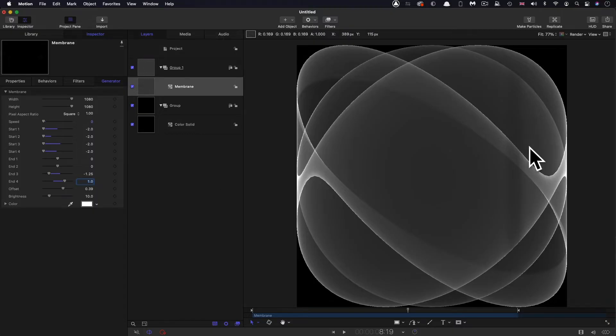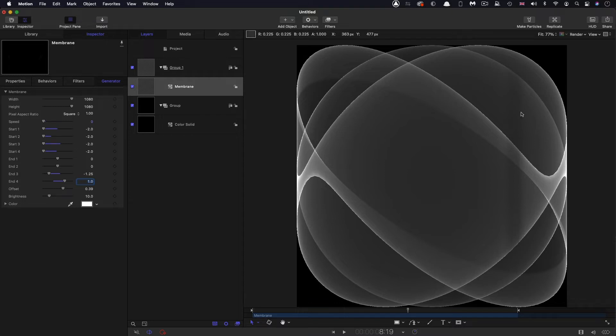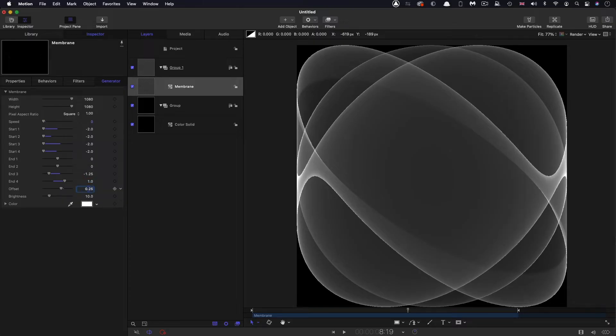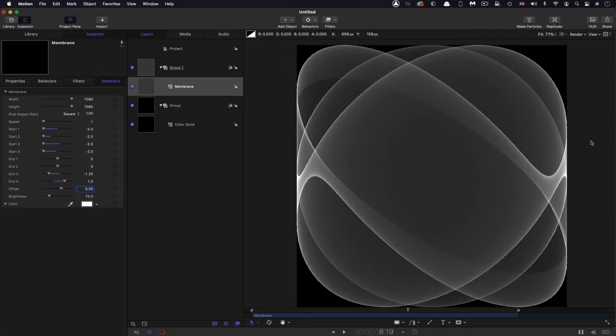The only thing we need to do is, you can see there's a bit of a grey stripe down here, and we can fix that by setting the offset value to 0.25 and you'll see that goes away. That's related to this end 3 value, which was negative 1.25. That offset just moves it out of the way. So we've got our membrane set up.